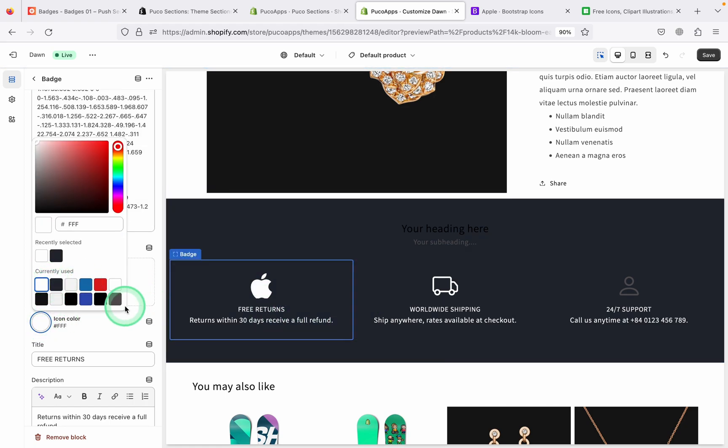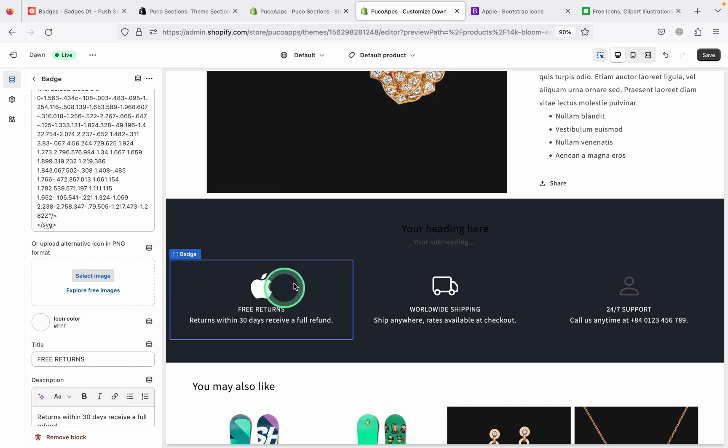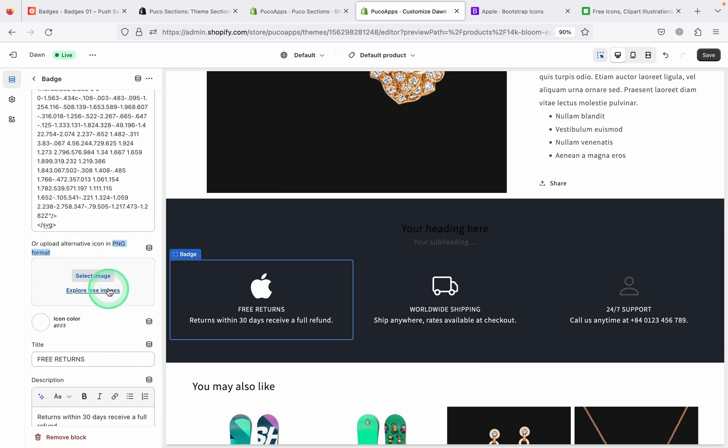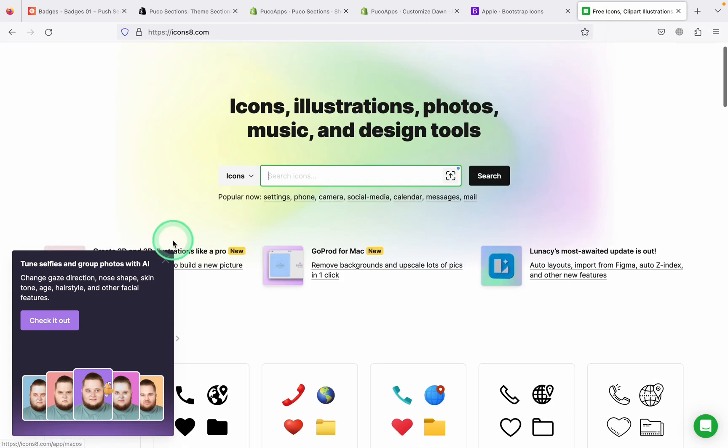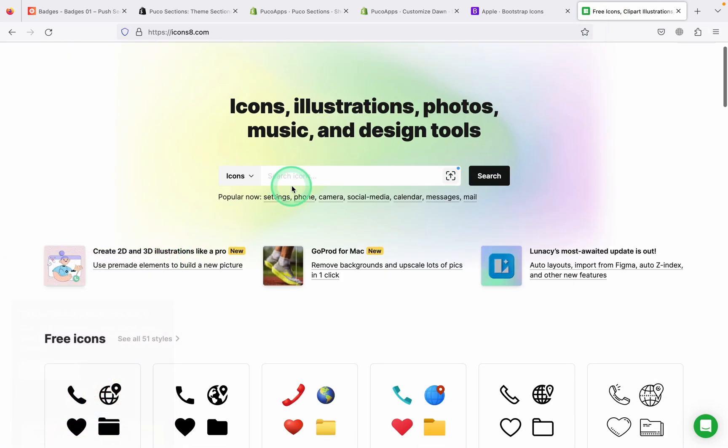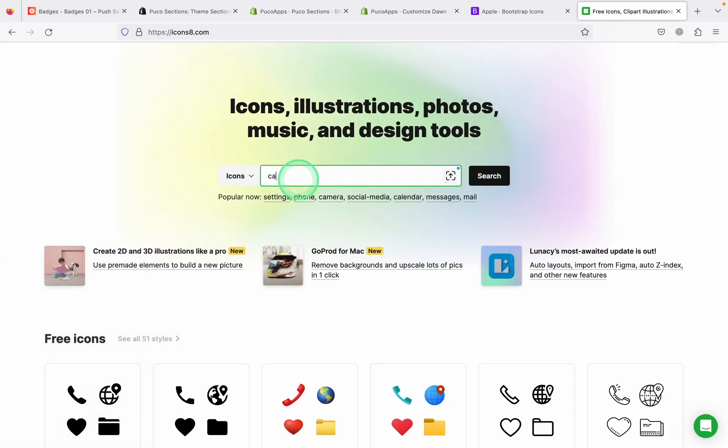The second way is that you can use transparent PNG. You can refer to the website that I provide. It's called icons8, or any other website, just a transparent PNG image.